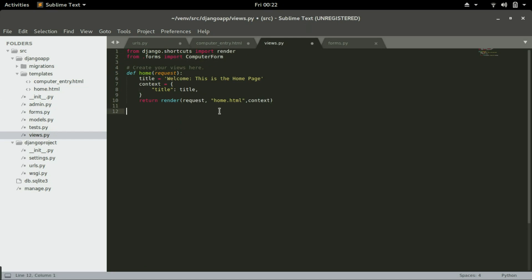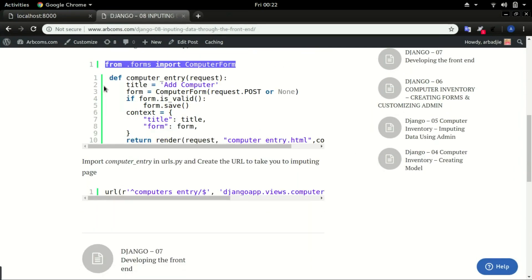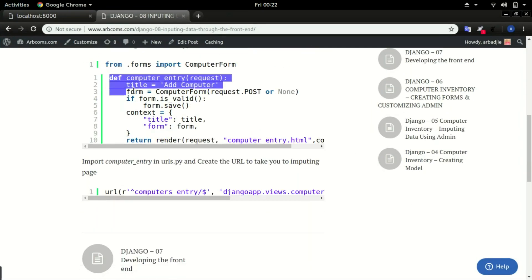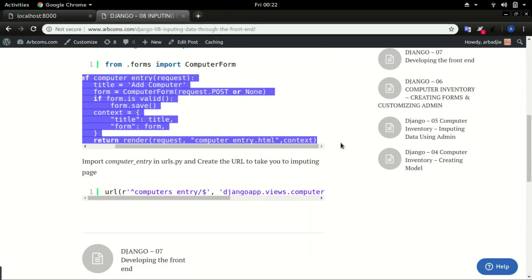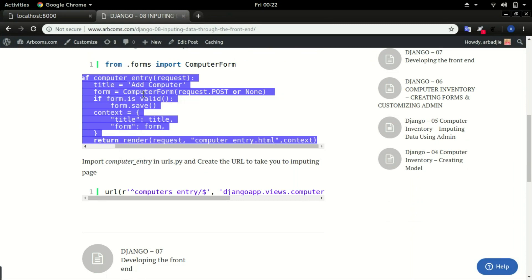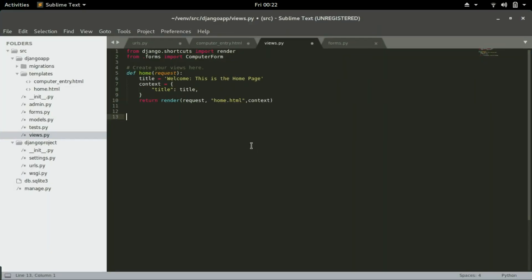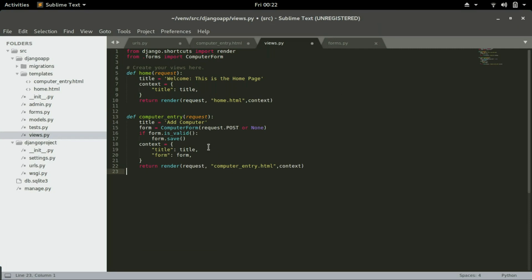So go back to appcoms and copy this function and paste it in views.py. So this form that we are importing is what we are calling in here.